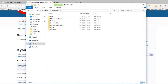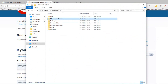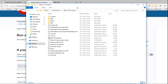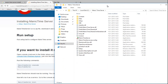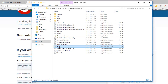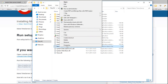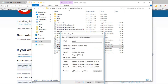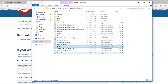Here is C:\ManicTimeServer. They say to run setup.bat. This here is setup.bat. Let's run it.